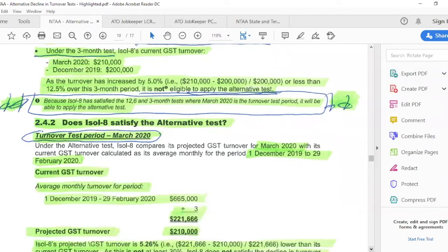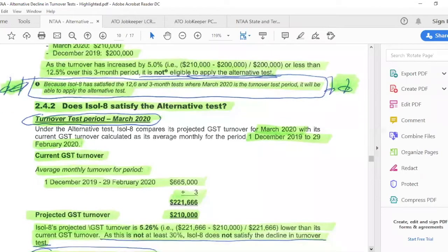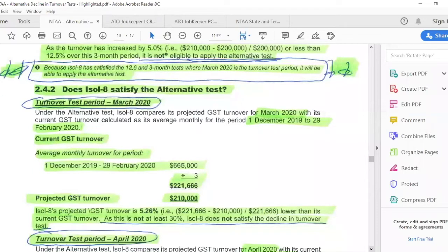But looking at March under the three-month test: February 2020 is $240k, November 2019 is $182k — that's a 31% increase, more than the 12.5% required, so it's eligible for the alternative test for March. Even though I can't satisfy any of the tests for April, I can satisfy them for March. Once you've satisfied that, you then look at which test period — March or April — you want to actually use, aiming to get all 13 fortnights of JobKeeper.